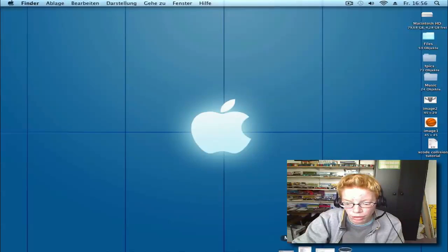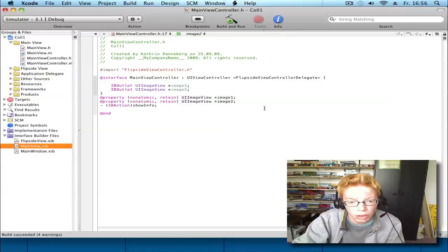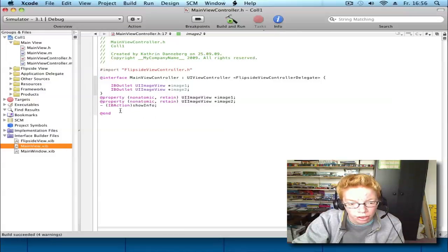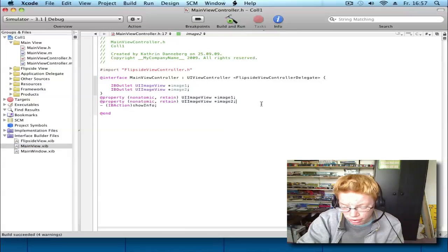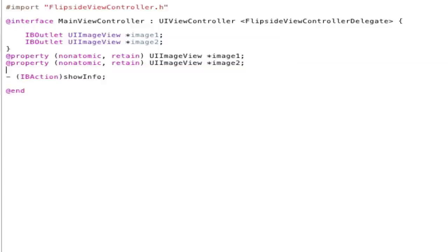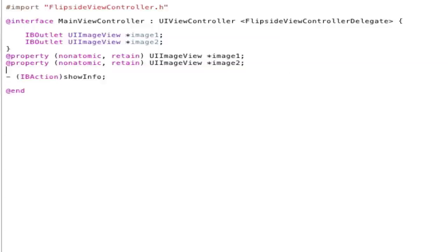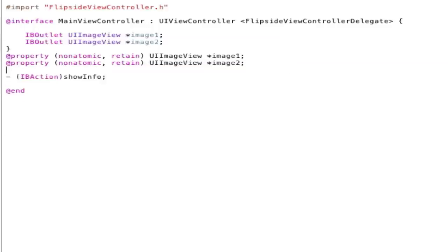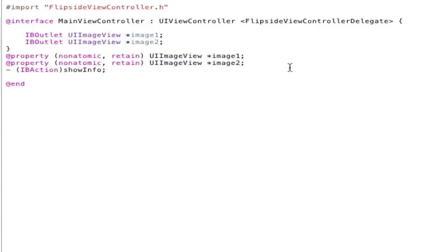Now go back to your MainViewController.h and write @property (nonatomic, retain) UIImageView *image1; Copy this and change image1 to image2.